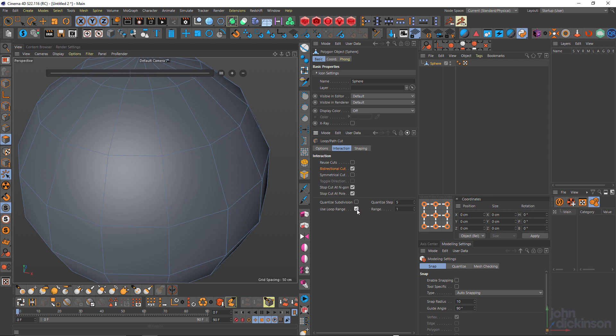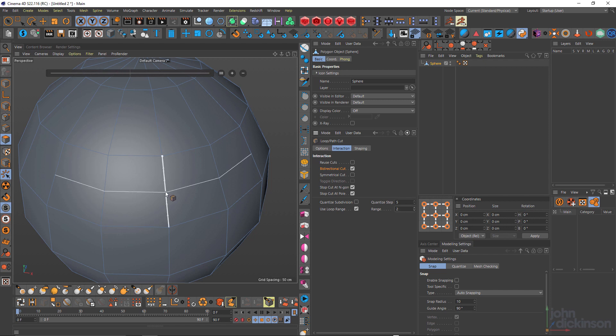If I say use loop range and come here, you can see it only cuts the polygon either side of the edge that I'm cutting. If I change that to two, now it does two each side. So that's actually a pretty handy way to control cuts.